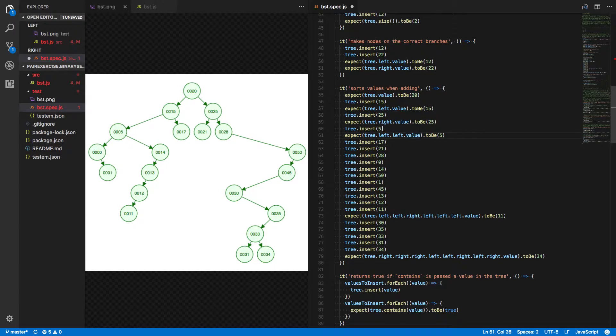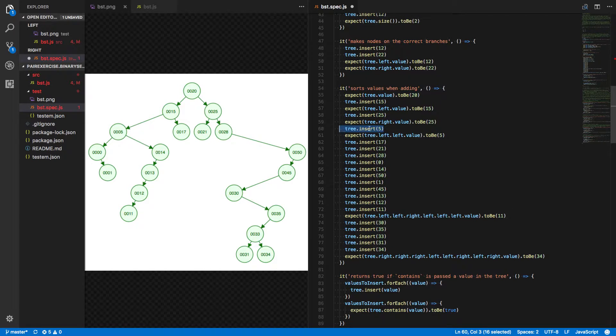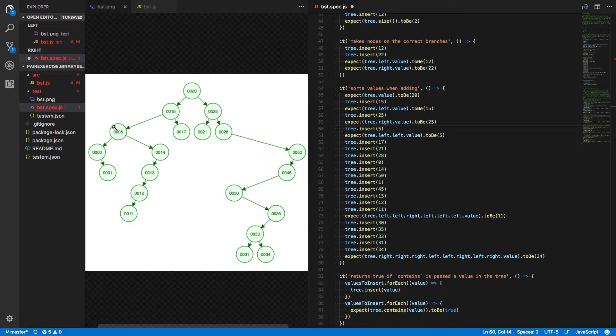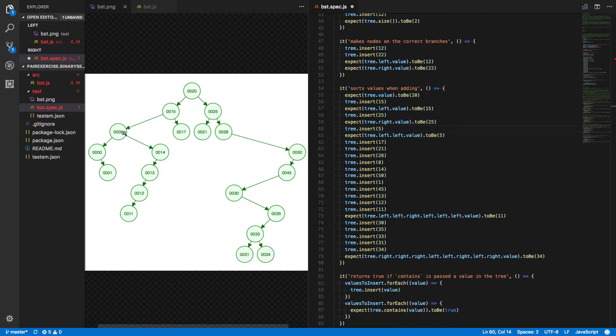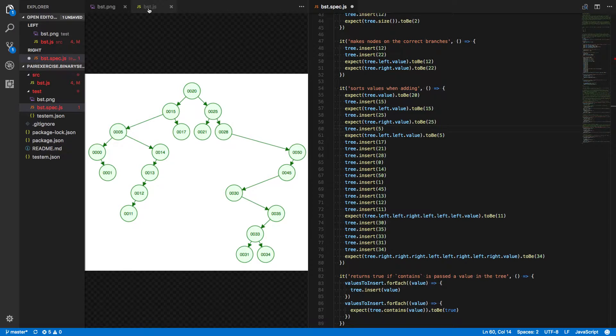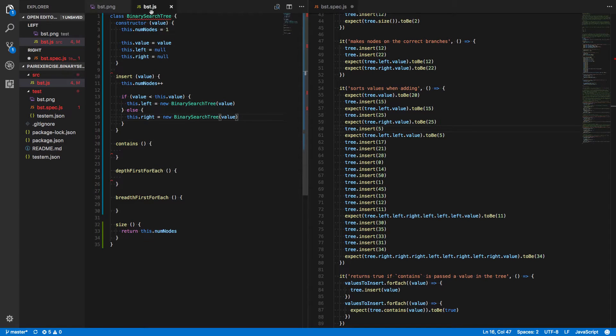But if we've inserted a 5, 5 is less than 15, so we should see its left property be a new instance of a binary search tree. And that's where we're going wrong right now.